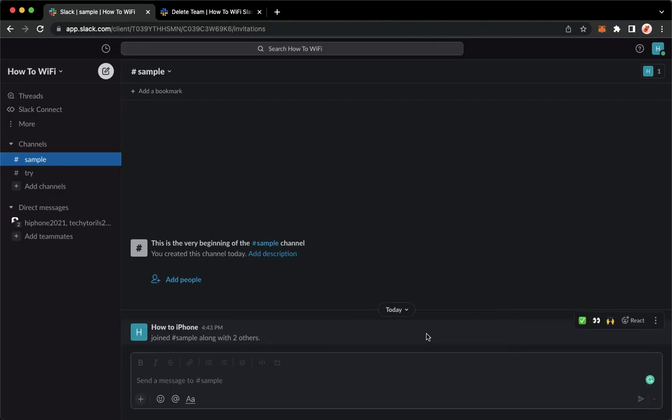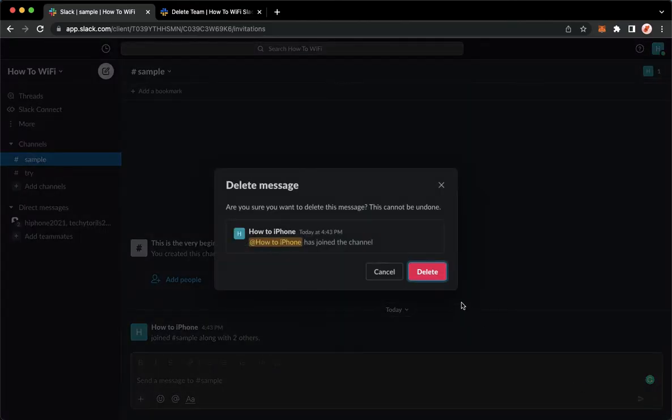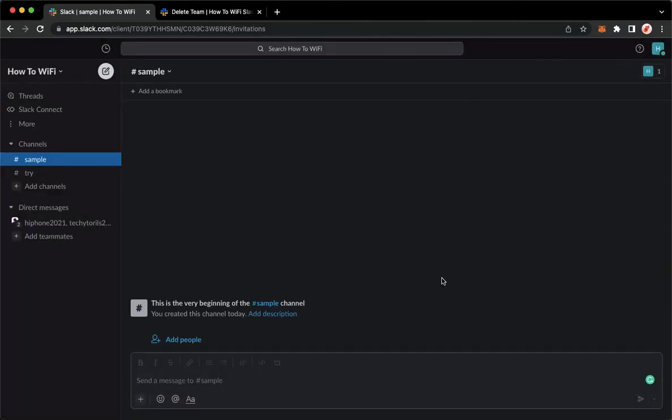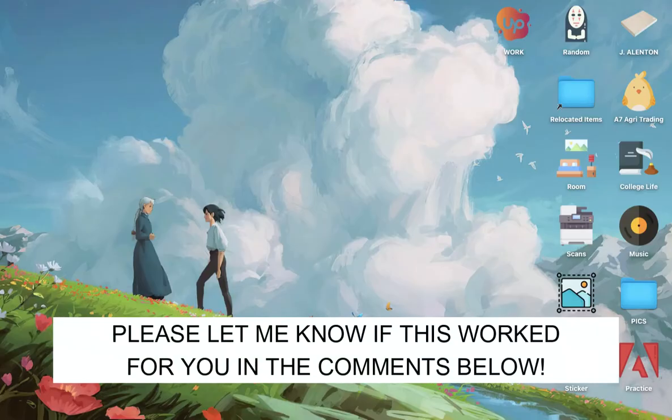Then click on Delete once again, and that's it. That's how you can delete a message on Slack. So that's all for this video. Let me know in the comments section if this works out for you.